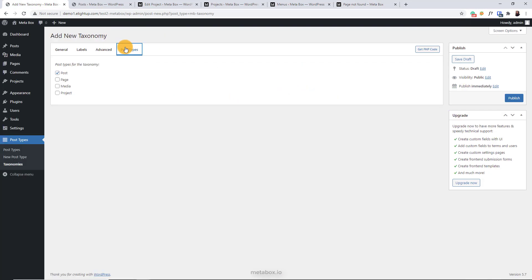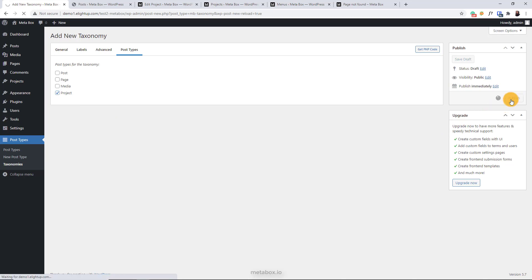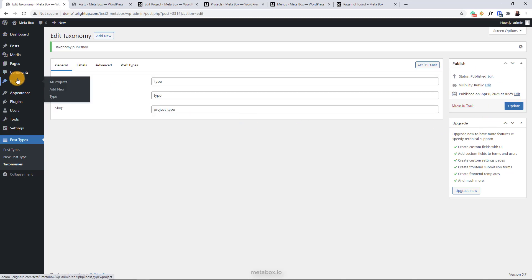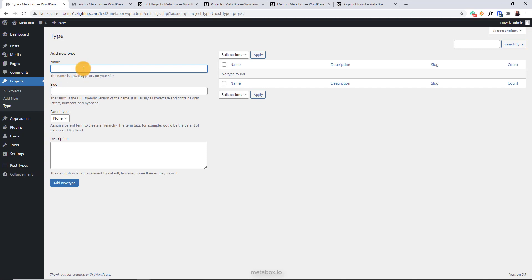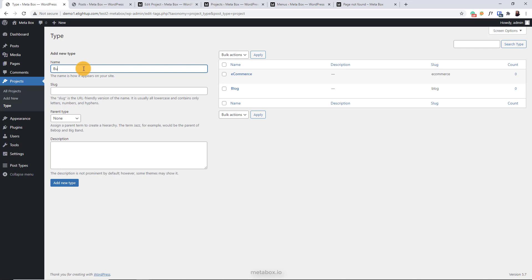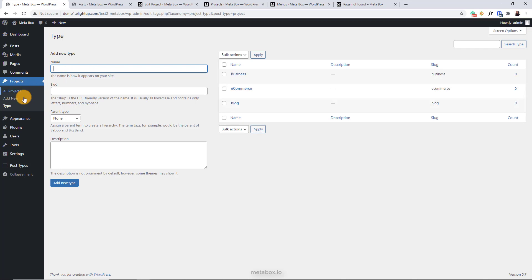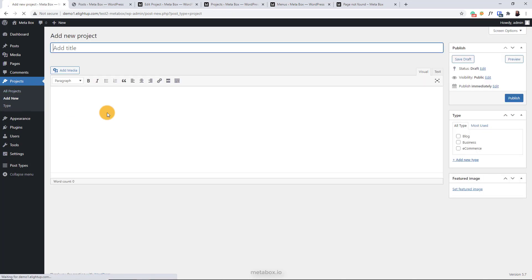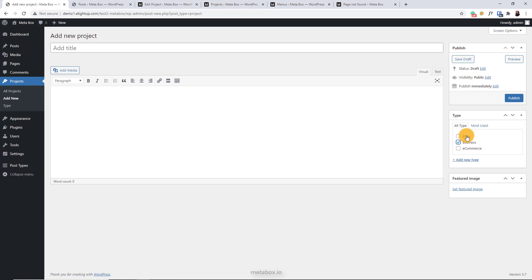Pay attention to the post type tab and select the post type where you want to show this taxonomy. I'll choose the project post type I've just created, publish it, and here, the type taxonomy appears in the project post type. I will create some terms for this taxonomy. It's just as simple as you create a new category in WordPress. And now in a post of the project post type, you can choose the type of the taxonomy you want here.